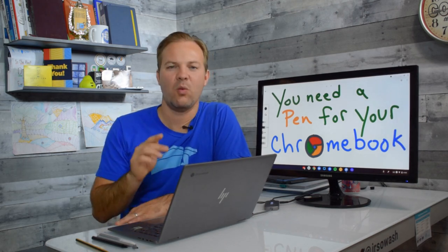You can do that with a touchscreen Chromebook. We're going to look at several different types of pens and compare how they work and help you figure out which Chromebook pen will work for you.